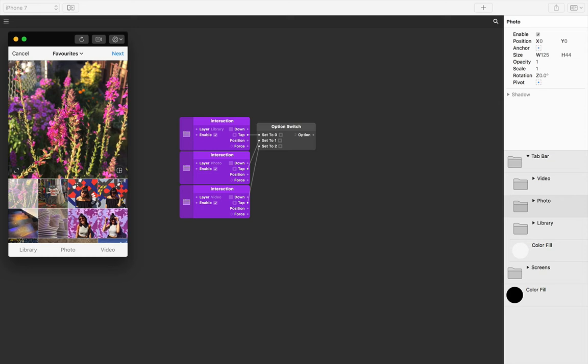Now that we can switch between options and have them passed through as the output of our option switch, how do we act on that?